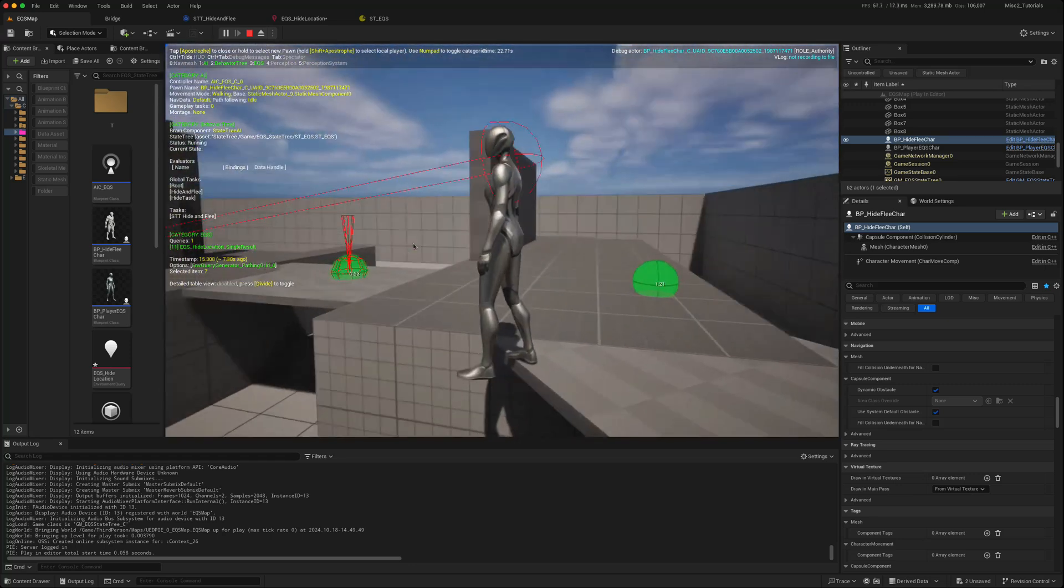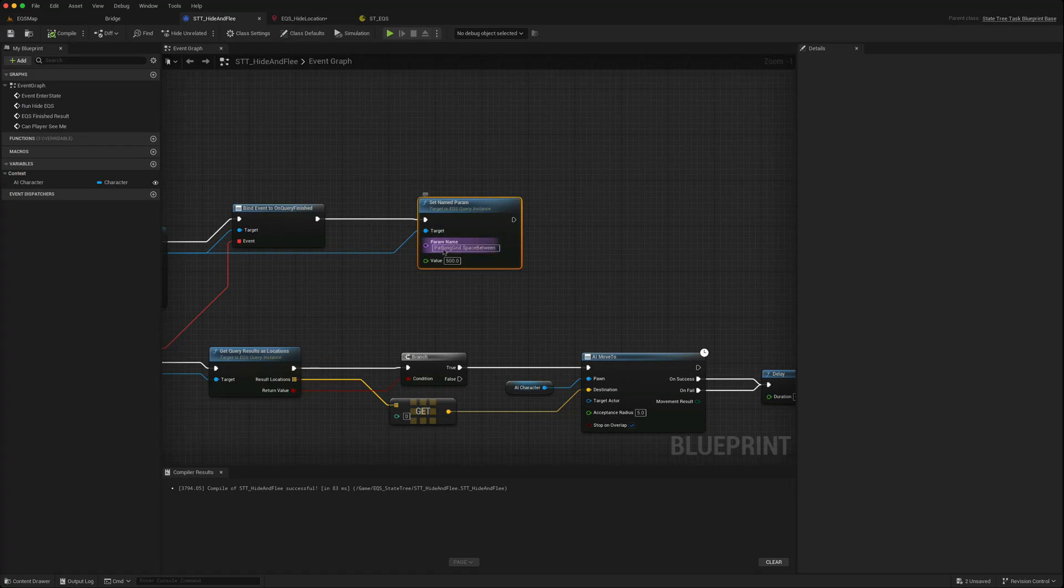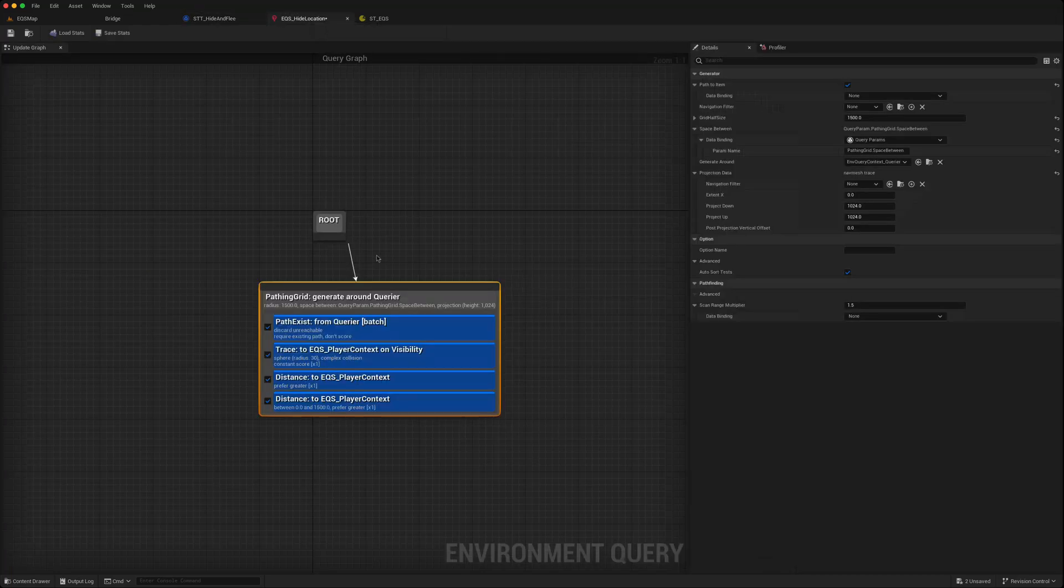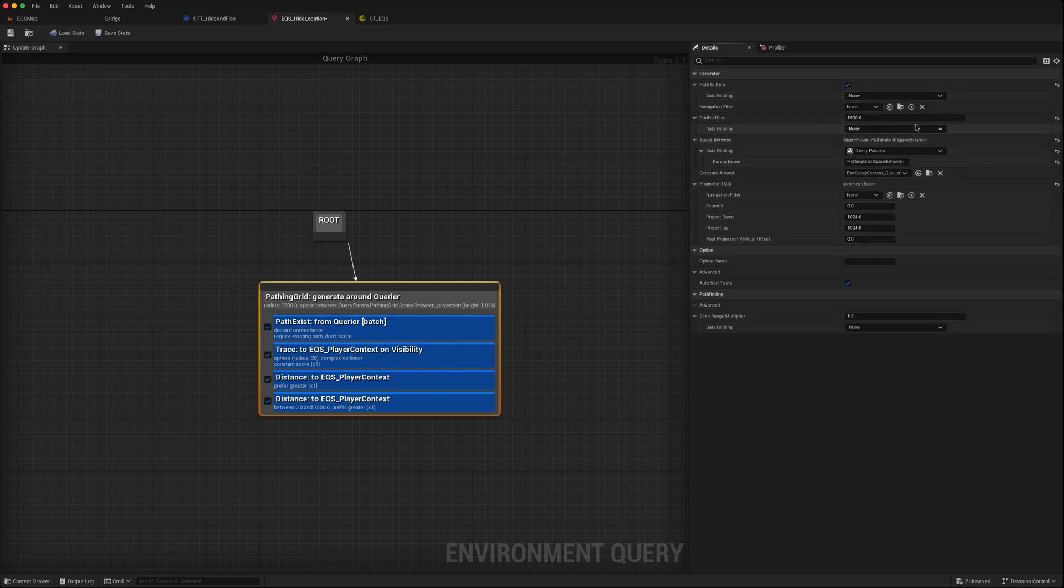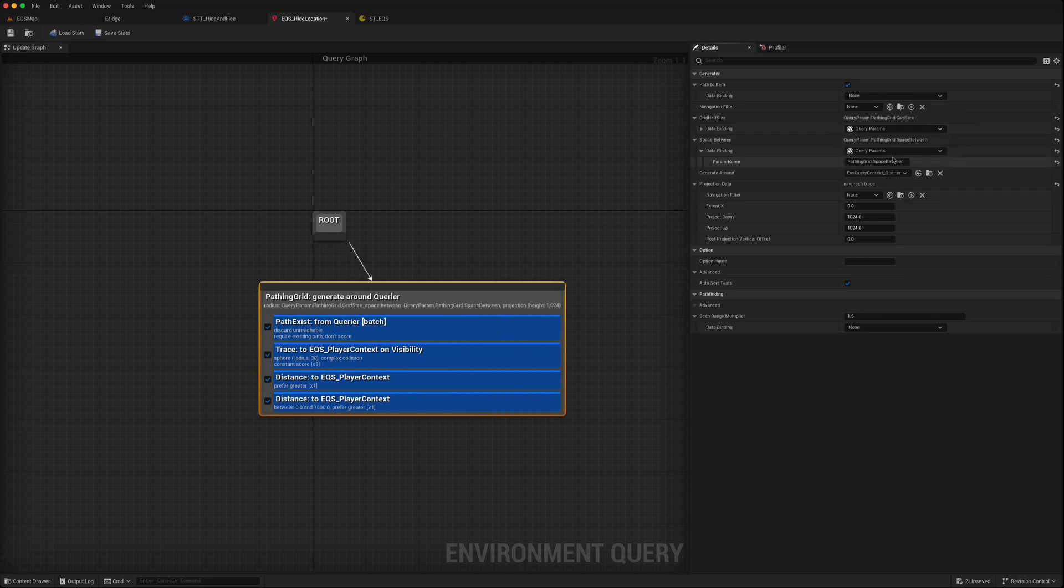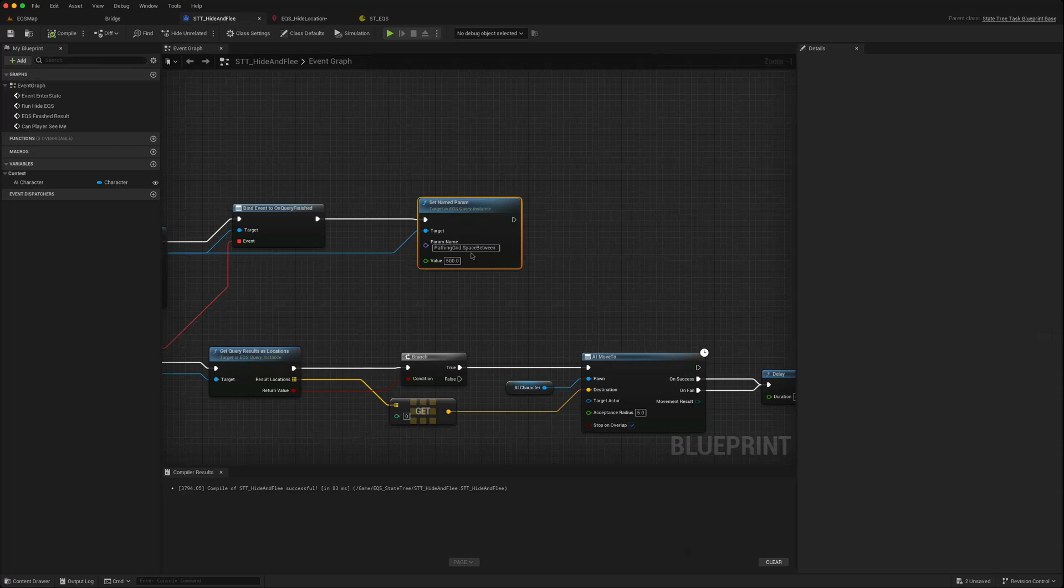And basically by using this node and setting the parameter name and the value, you can change any of the values on here which have a data binding attached to them. So you could change the half grid size query params and it will tell you the name of the parameter name, which you can then use in your node.